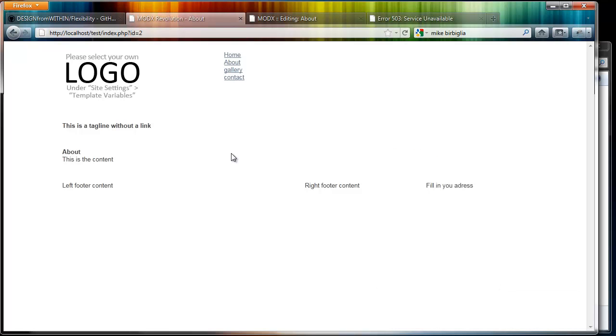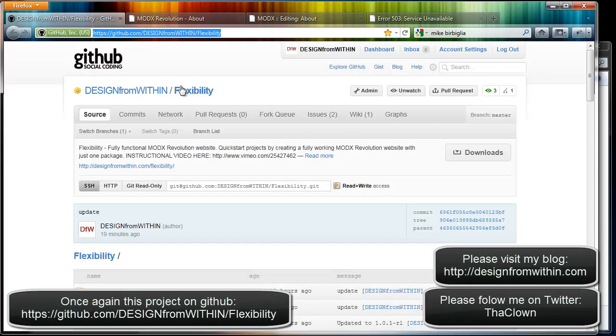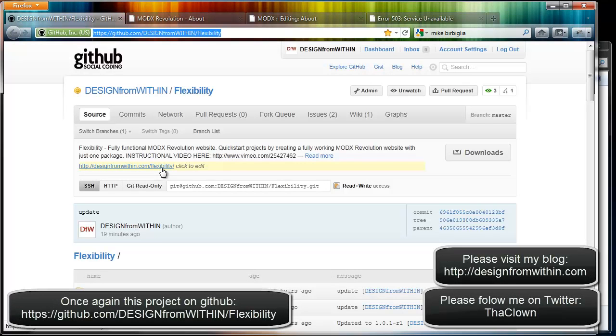Right, that's the basic run through of the Flexibility startup template for ModX Revolution. Please download it, try it, and give me some feedback on GitHub. Thank you very much.